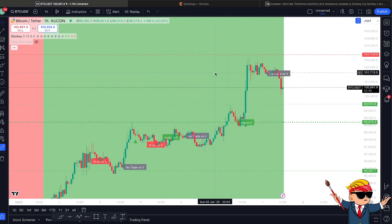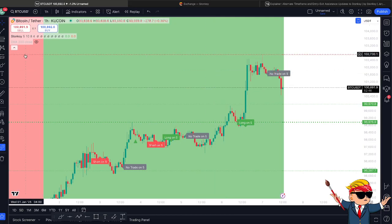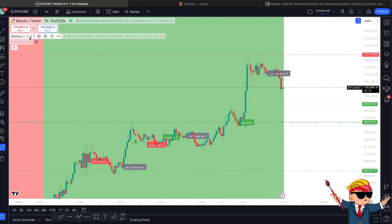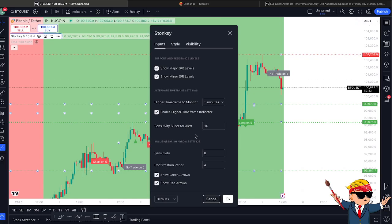Remember, if you're looking to scalp or whatever it may be, you want the sensitivity to be lower. For high timeframes you can up that sensitivity, but you can customise it for yourself as well.